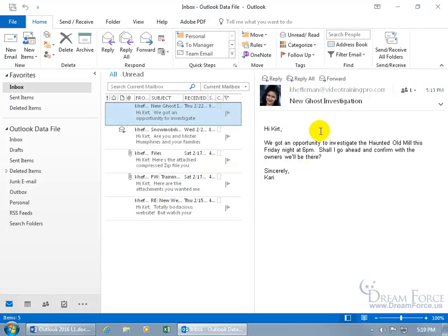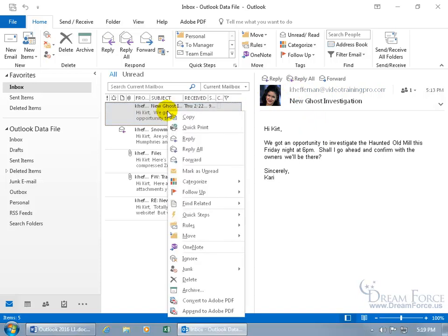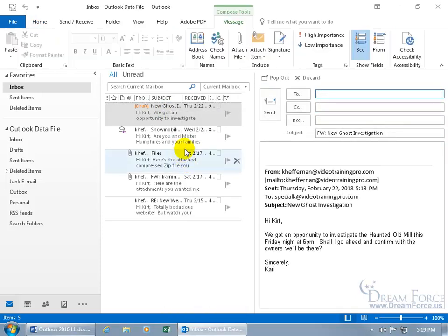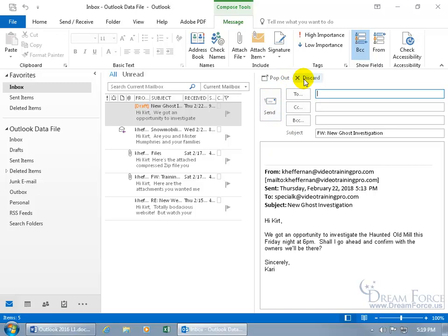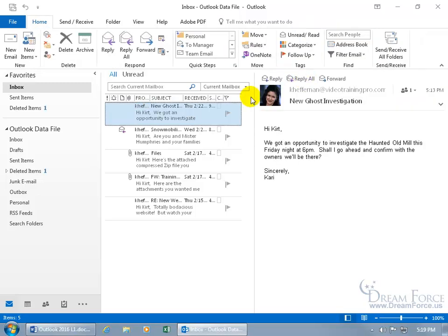Now you can do it over in the reading pane, but like we covered in the previous training video when it came to replies, you can also do it over here by either right clicking on the message itself and in the shortcut menu, select Forward, opens it up over in the reading pane, in which case you can pop it out or discard it. I'll discard it.